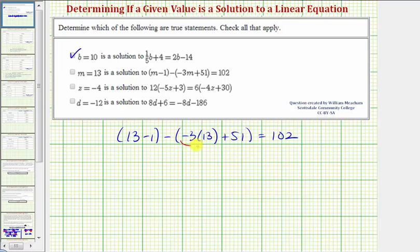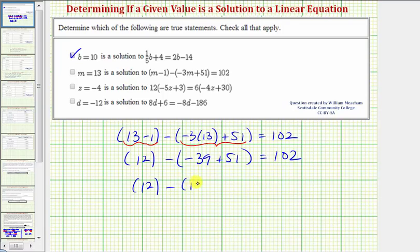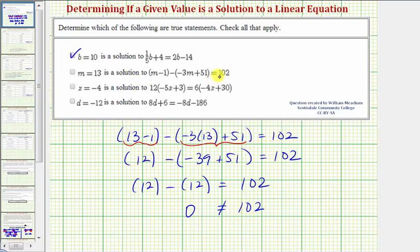We simplify inside the parentheses first. So 13 minus 1 is 12, minus the quantity — here we multiply first: negative 3 times 13 is equal to negative 39. We have negative 39 plus 51, which equals 12. So we have 12 minus 12 equals 102. Well, 12 minus 12 is equal to 0, and 0 doesn't equal 102, which means m equals 13 is not a solution to this equation. Therefore the statement is false.